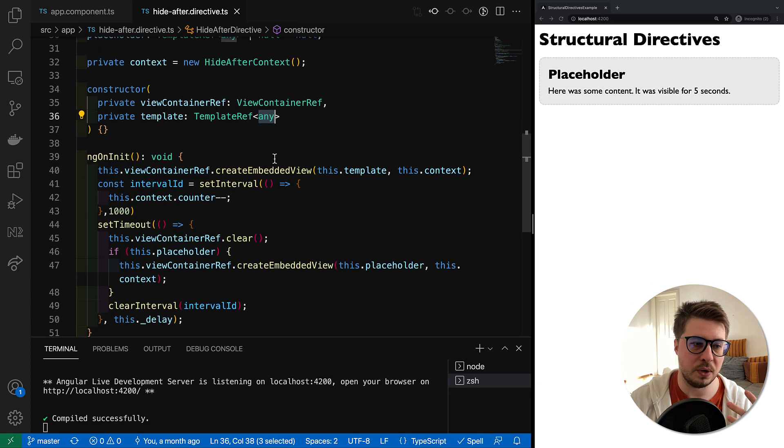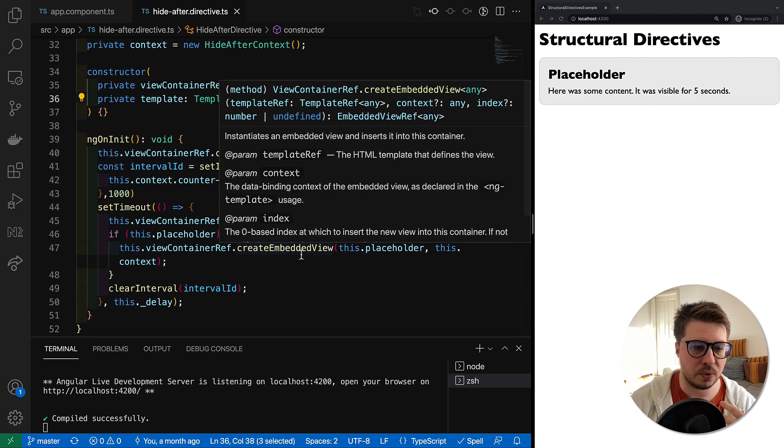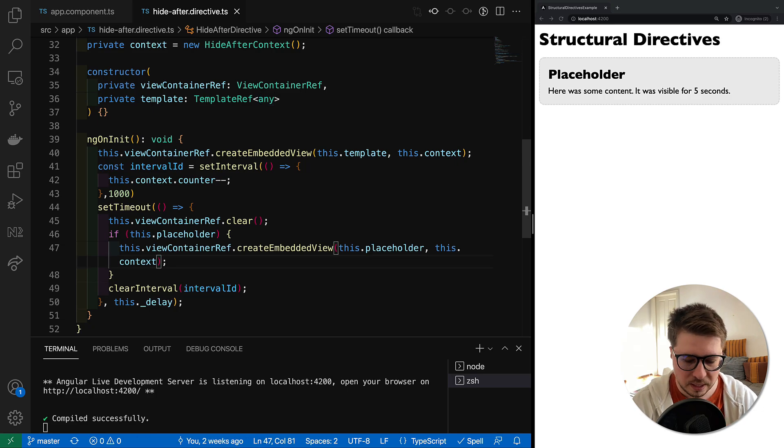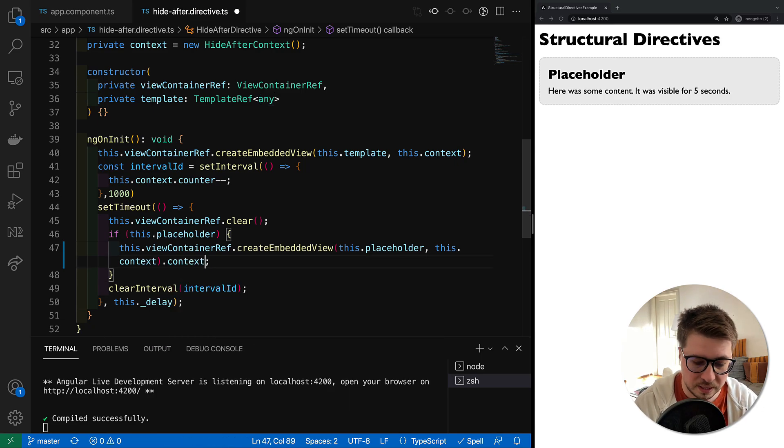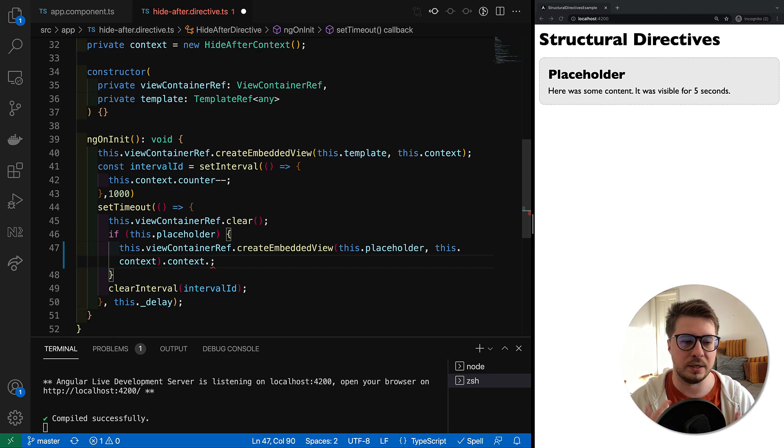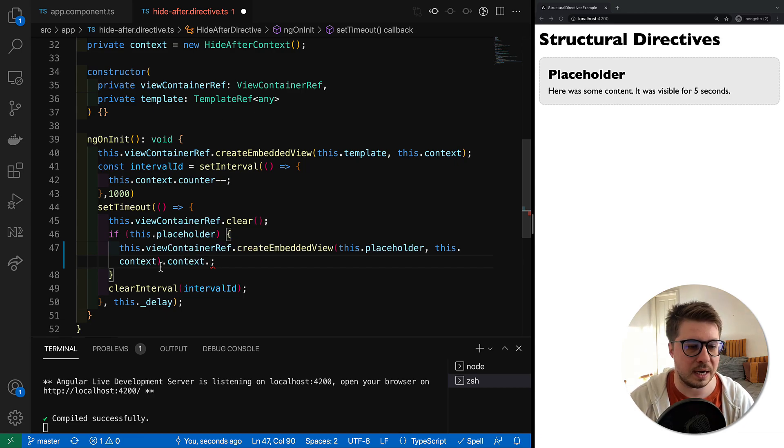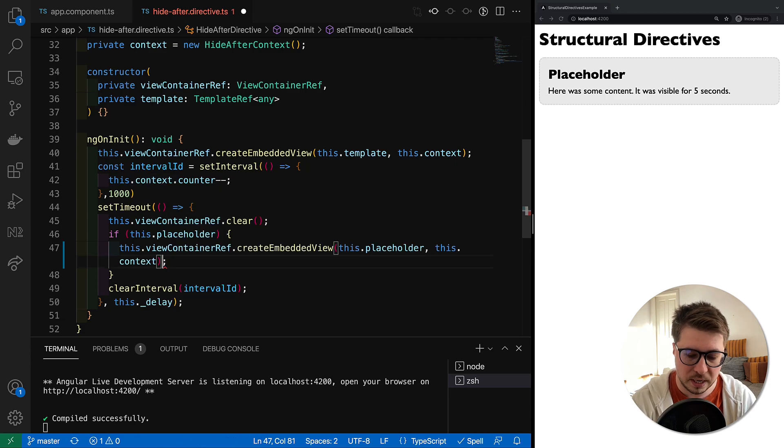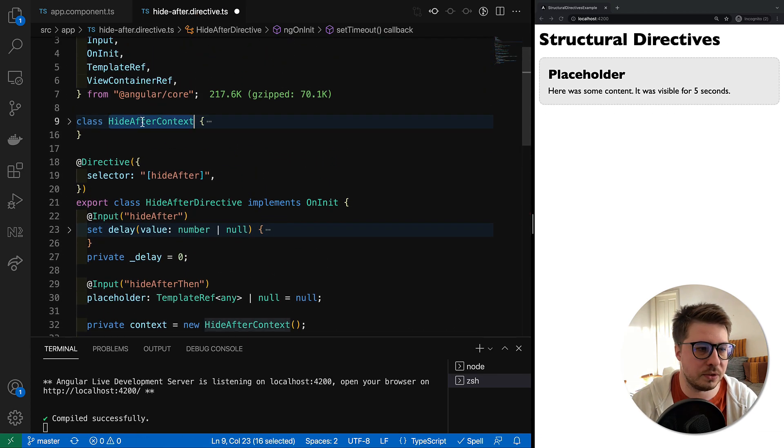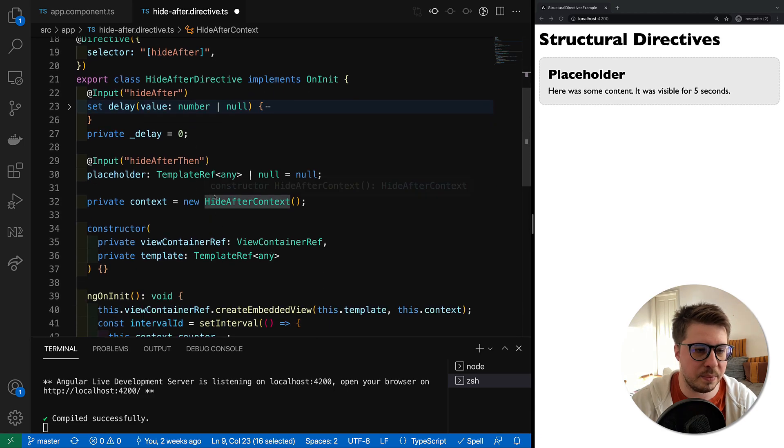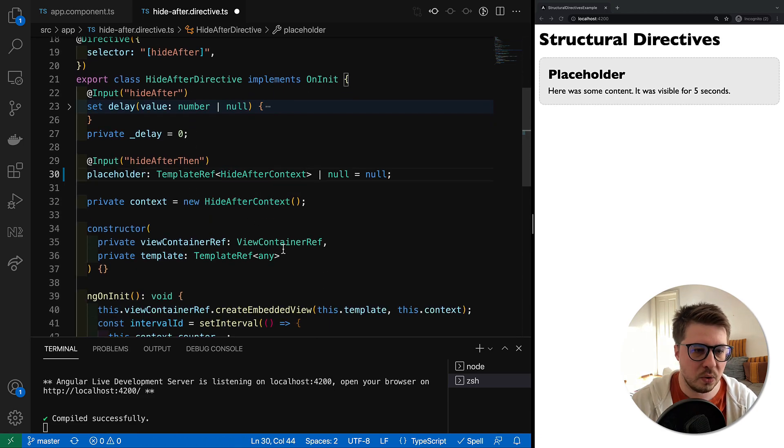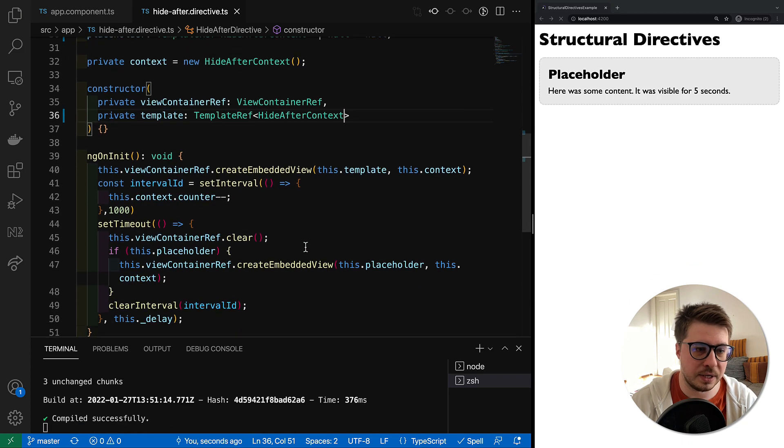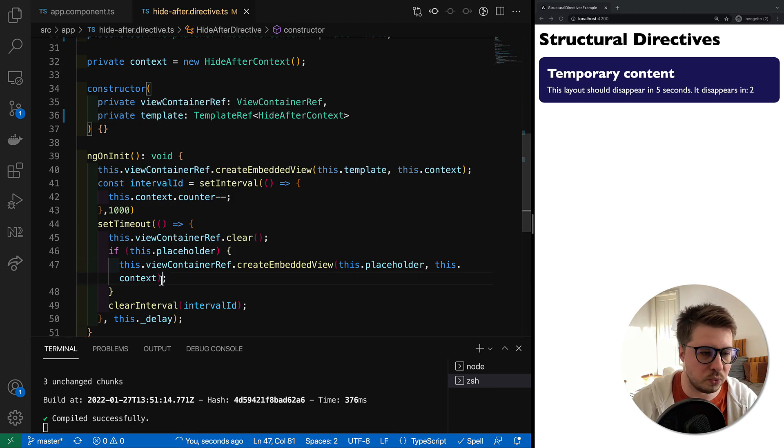If you need for whatever reason to work with the context, as an example you created an embedded view and then you want to go to the context, currently there is no IntelliSense, no suggestions because the type is any. We don't know what is inside this property, so it is quite easy to fix. We just have to copy the class name and replace our any with the HideAfterContext.